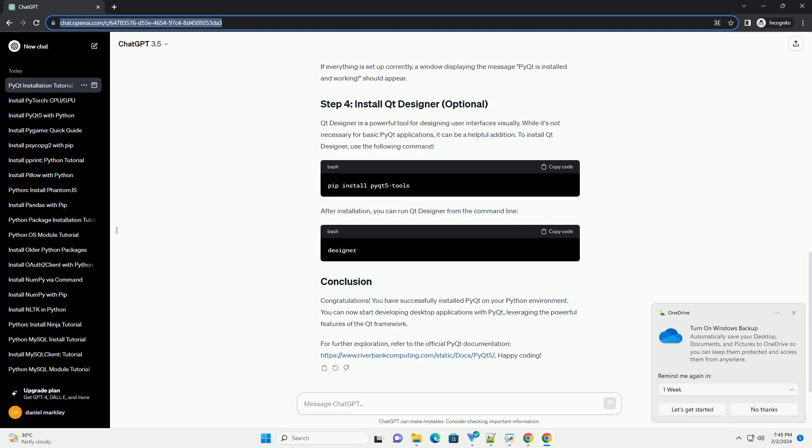PyQt Designer is a powerful tool for designing user interfaces visually. While it's not necessary for basic PyQt applications, it can be a helpful addition.